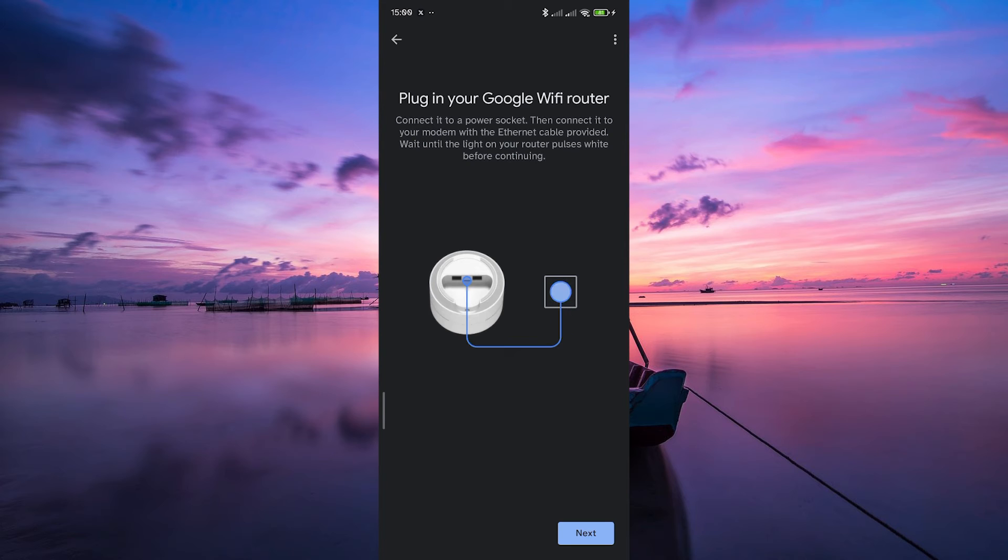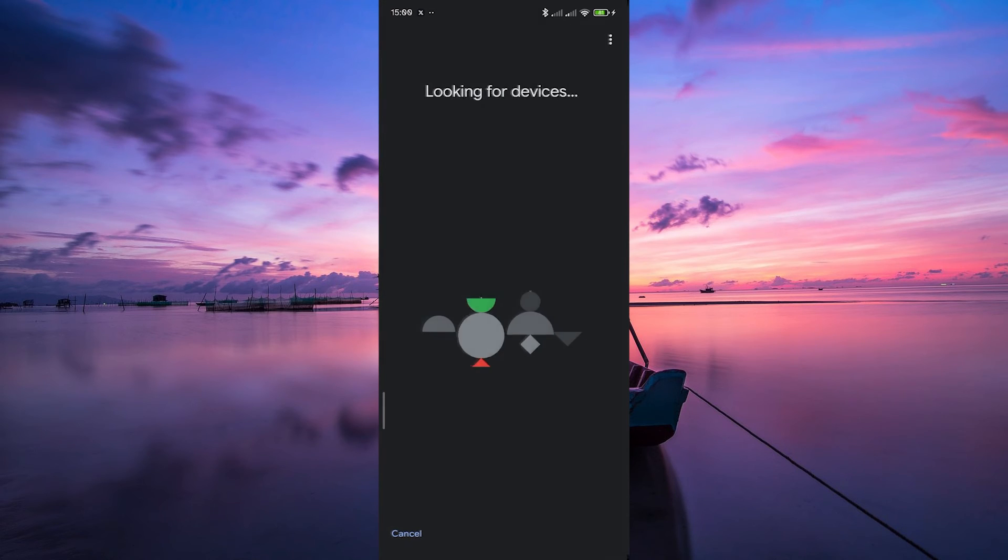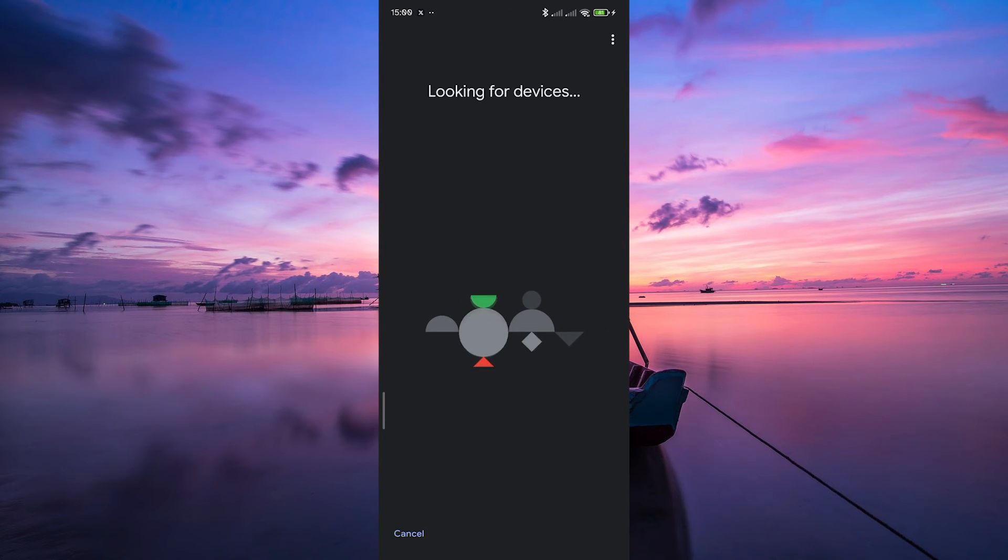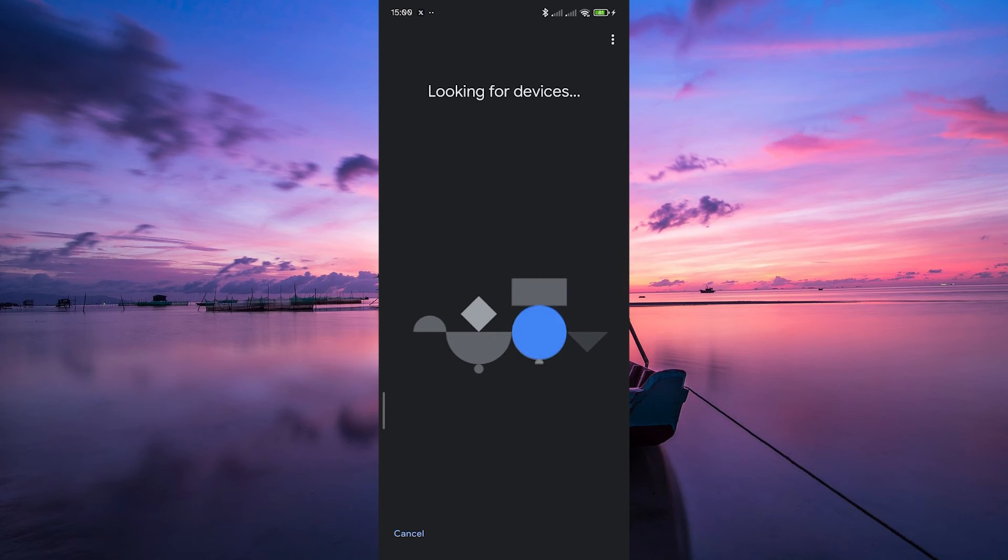Here, follow the instructions to connect your Google Wi-Fi router to a power socket. Then click Next. Make sure your new Google Wi-Fi Point is powered on and ready to connect. The app should detect it during the process.